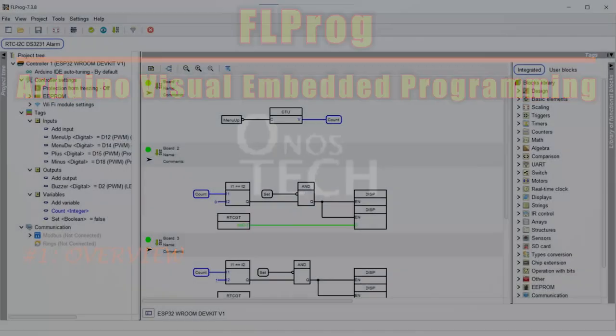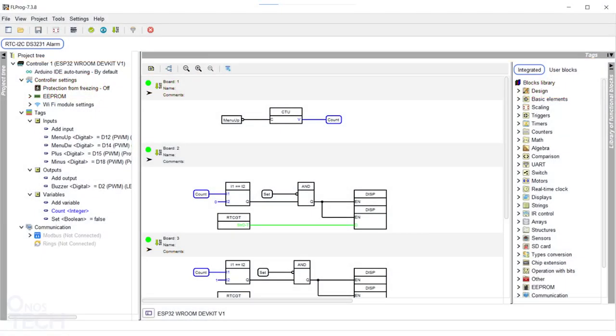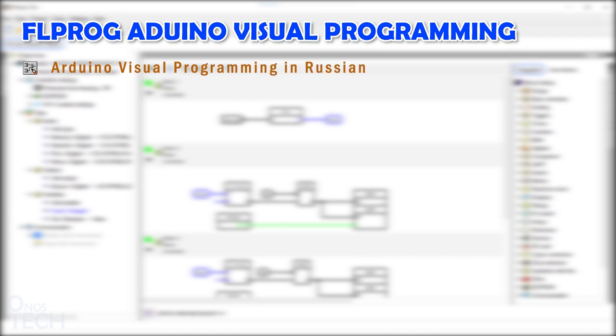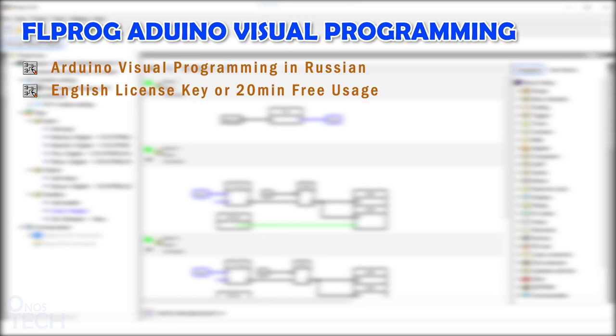So, what is FL Prog? It is a free desktop visual or graphical programming environment in Russian. The English version is activated with a license key by a donation of $10, but you can use it for 20 minutes after each program starts.